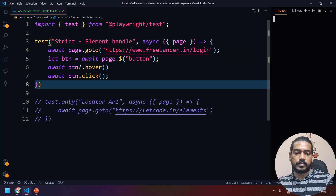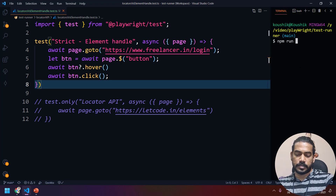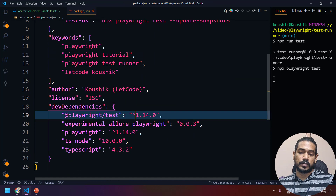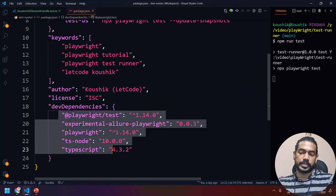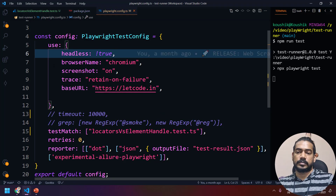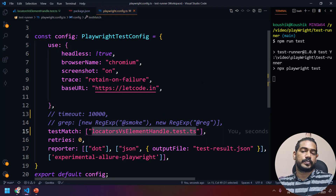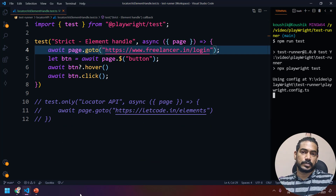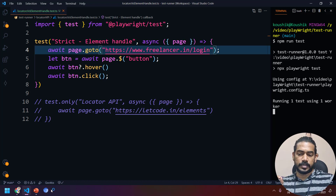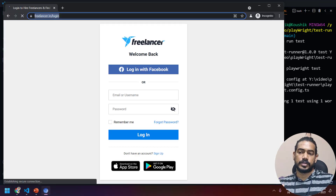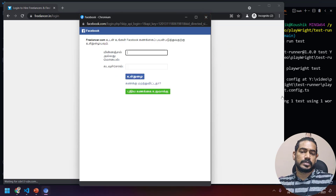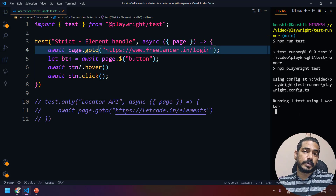I'm going to bring up the terminal and run `npm run test`. If you missed the previous video, these features are available from version 1.14.0, so make sure you have updated. What's going to happen is it will click on the very first element. You can see that it clicked 'Login with Facebook' and we got the new pop-up.